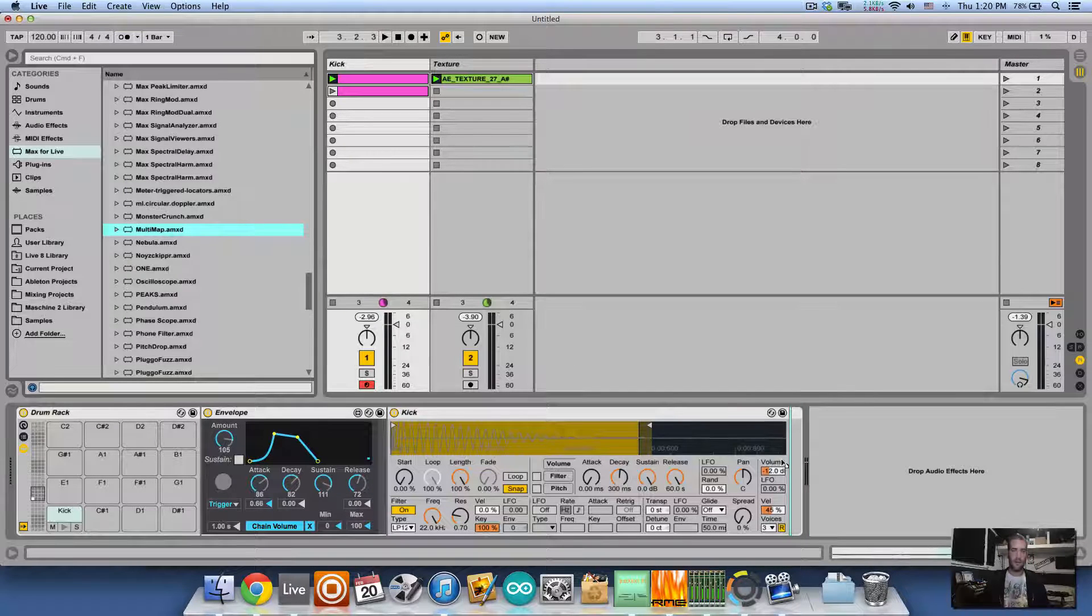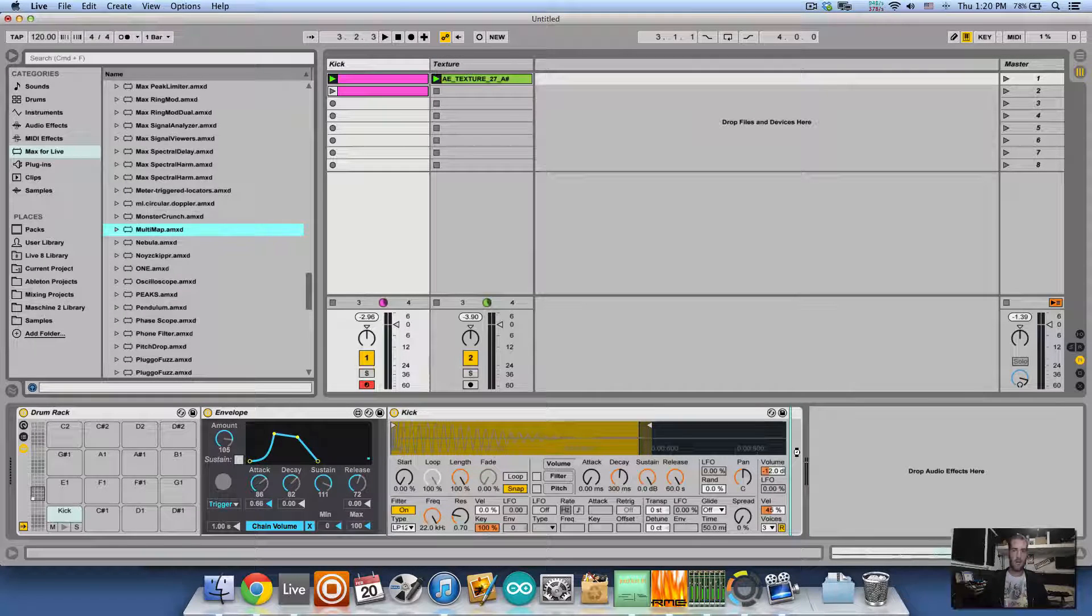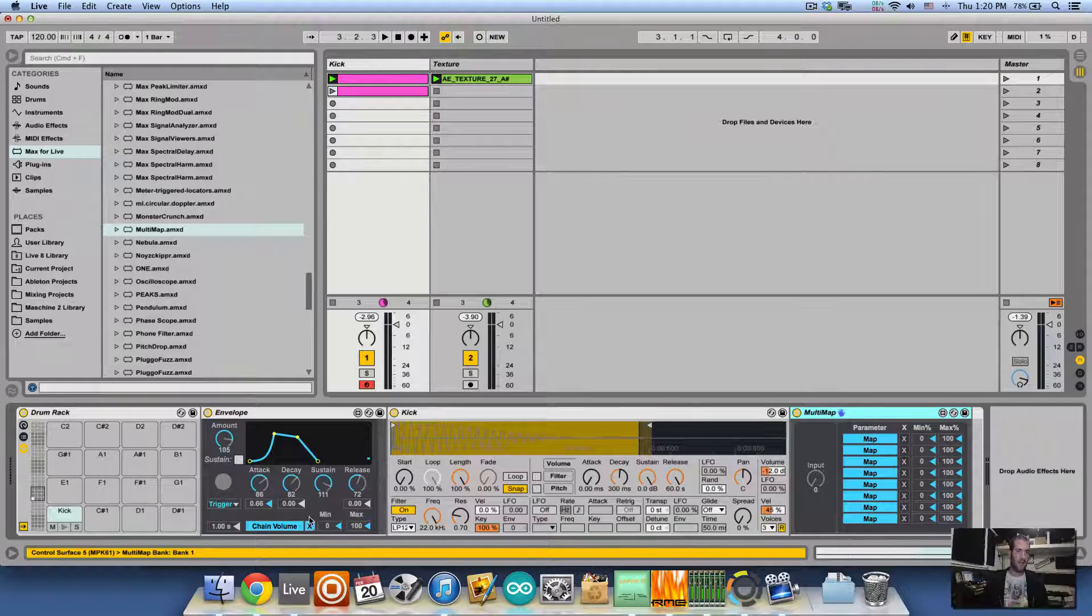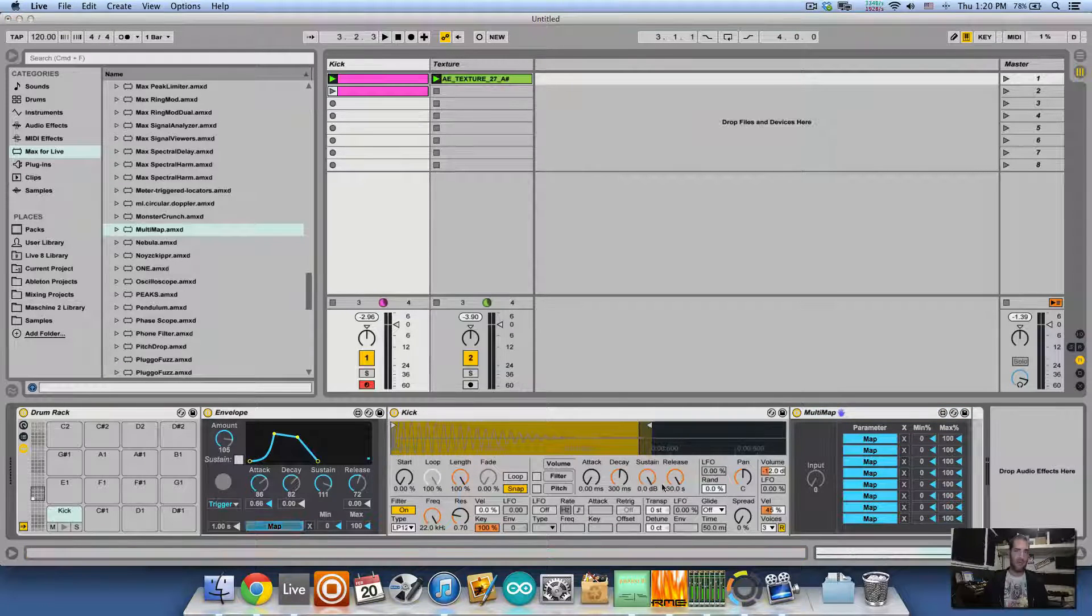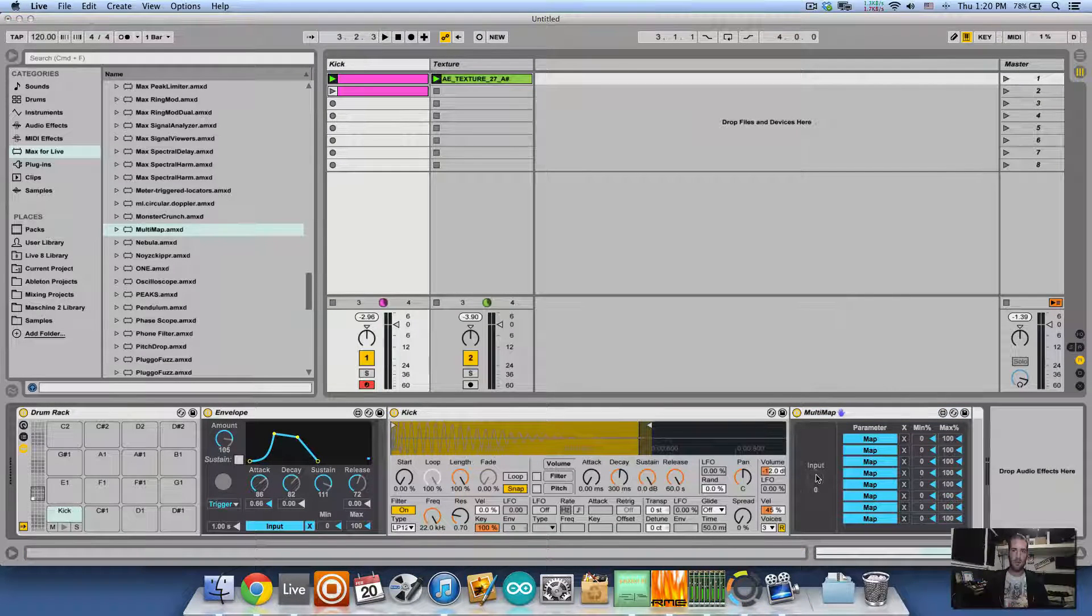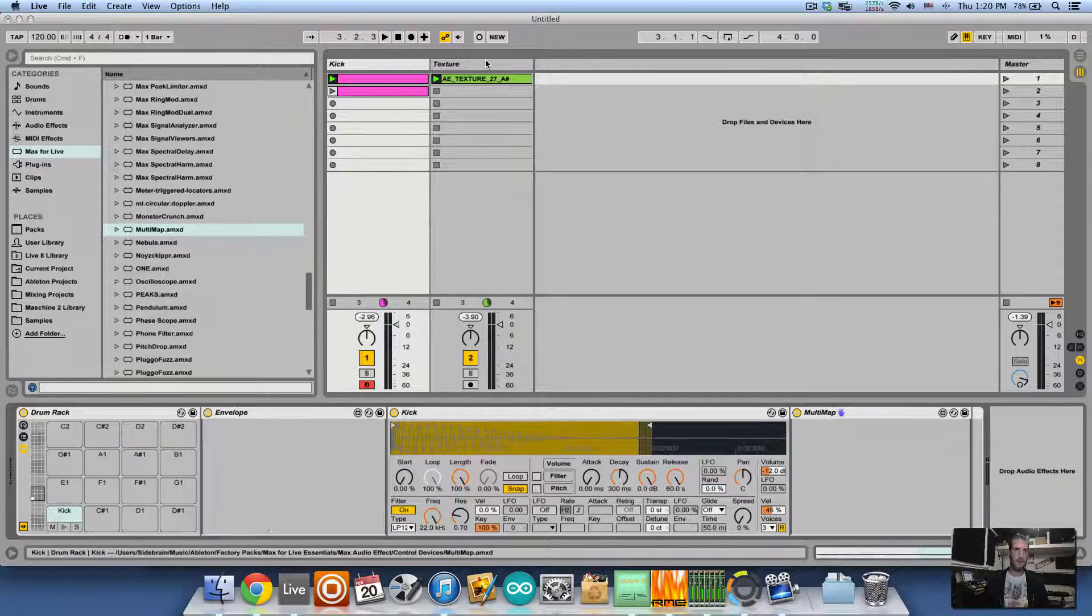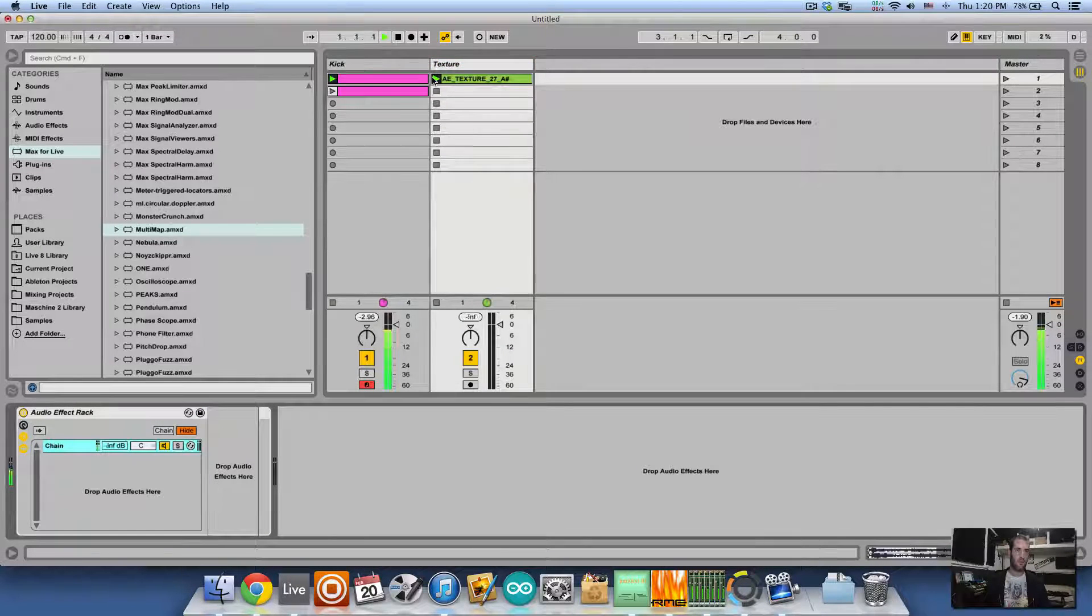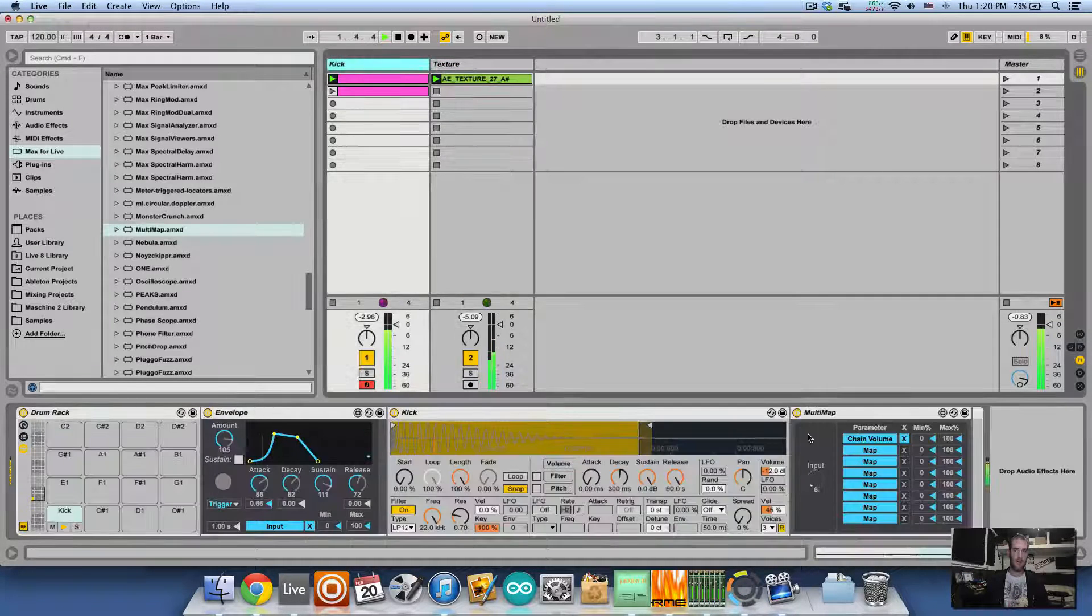Let's load it inside the chain. Excellent. I'm going to cancel the mapping of the chain volume and map it to the main knob in the multi-map. Let's map this to the chain so we have the same control. Okay, everything is the same.